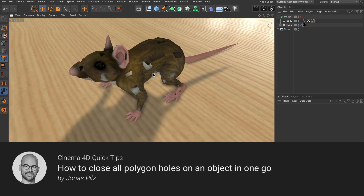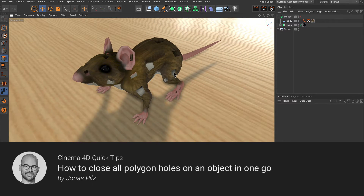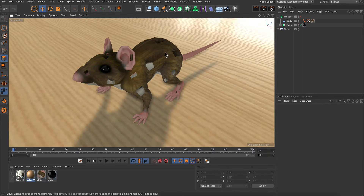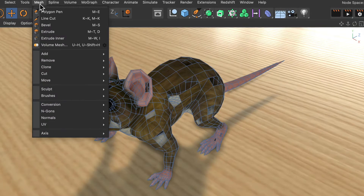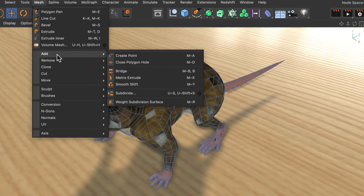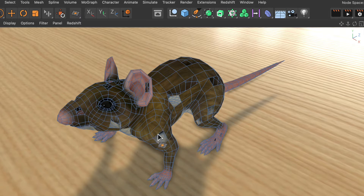Hello and welcome to the Cinema 4D Quick Tips! Here I've got a model of a mouse and as you can see there are a lot of holes in the geometry that I want to close. Usually I would select the mouse and then go to Mesh, Add, Close Polygon Hole and try to fix all of these holes manually.